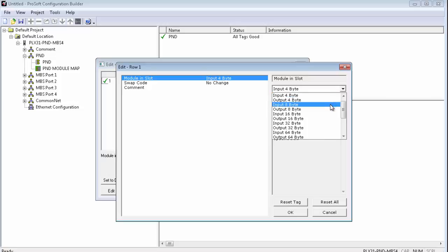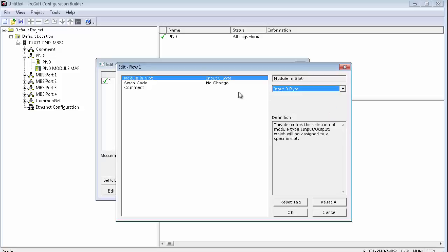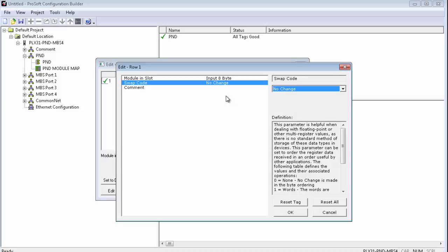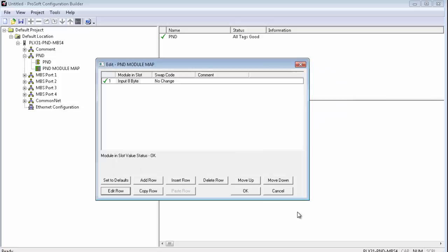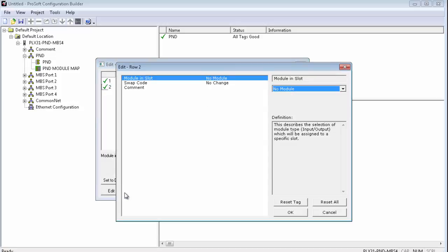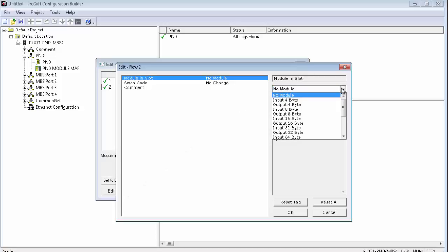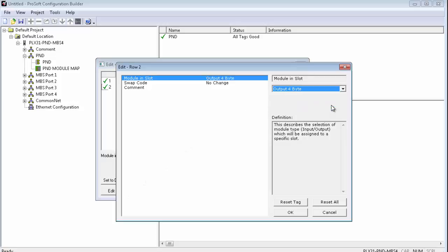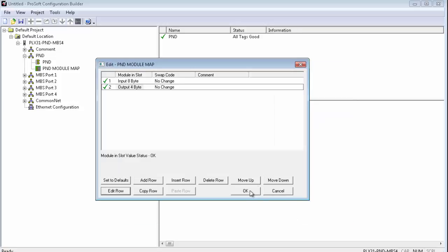Simply click on Module in Slot and from the drop-down list choose Input 4 bytes. Now, since we're going to be sending status data to the PLC as well, I'll select Input 8 bytes to accommodate that data. If you notice your bytes or words are scrambled, you might need to swap bytes or words for this particular device or data type. We can do that by using the swap code here. Once completed, click OK. Now, we'll add a second row and edit that row, this time for Output 4 bytes. And click OK. And click OK again to close the window.